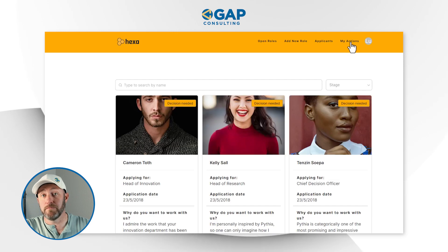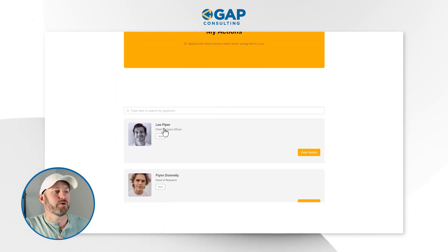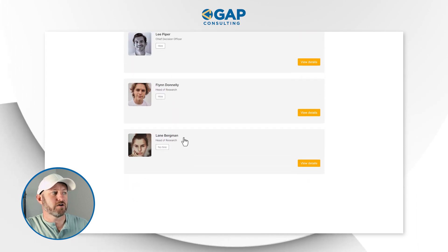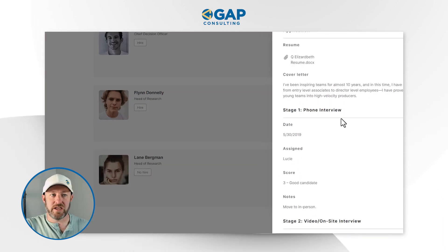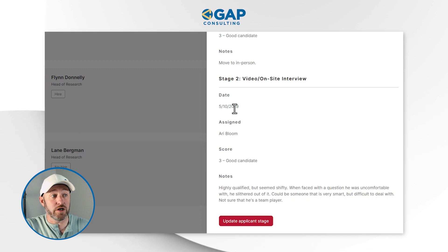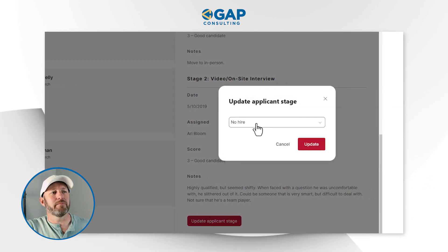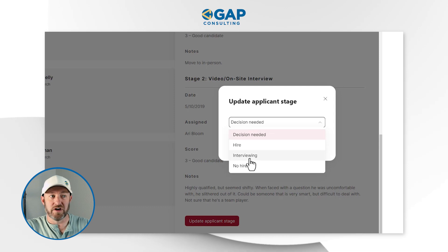We can also drill into 'My Actions.' This is where we see the applicants that have been assigned to us as interviewers. Here I see the different details of the folks I held interviews with. I can drill in on the details of a particular interview and see the applicant information on the right side of my screen. Scrolling down, I can see the actual score of the applicant's interview, and I can also update the applicant stage — simply hitting that button to change the status to Interviewing, Decision Needed, or whatever the case may be.